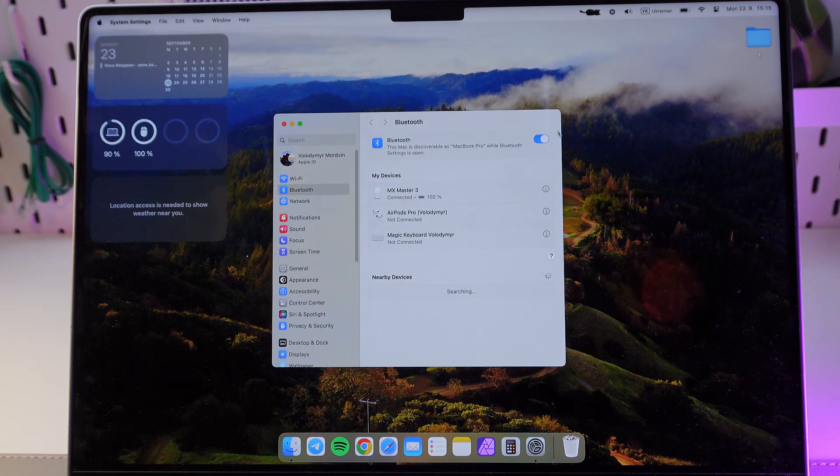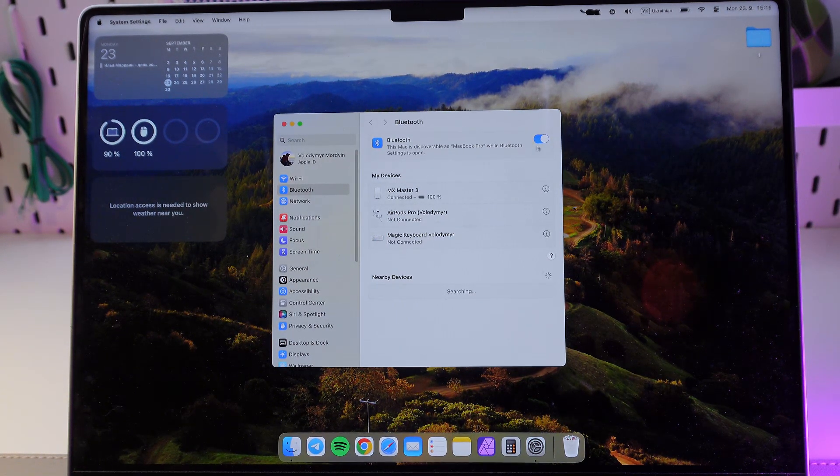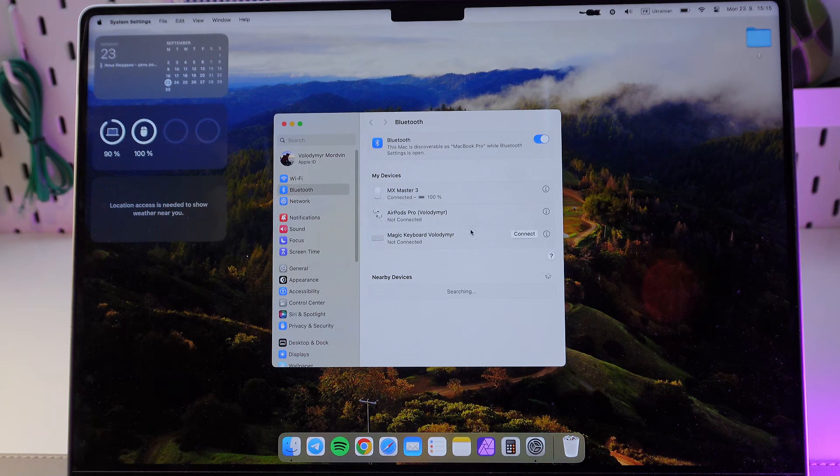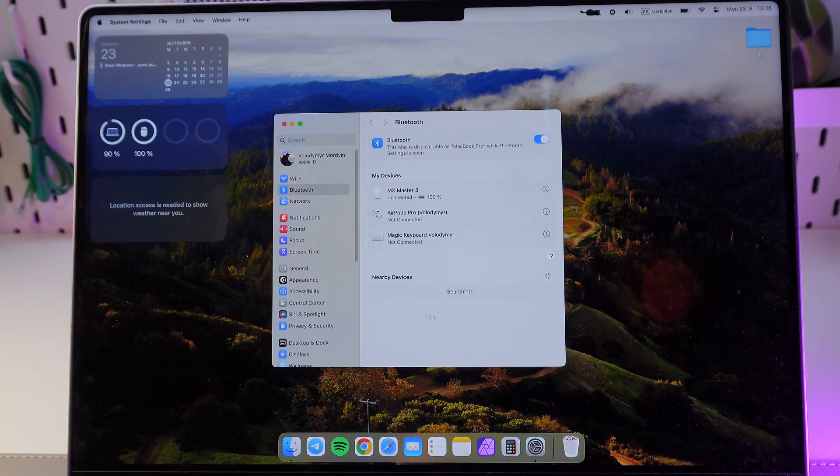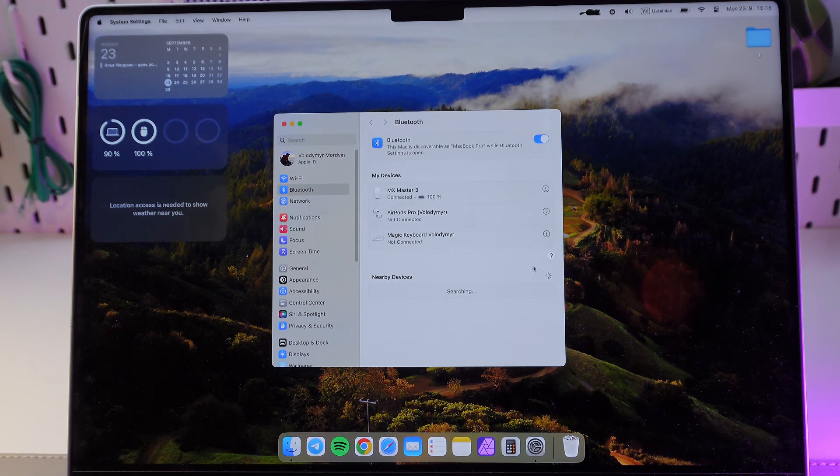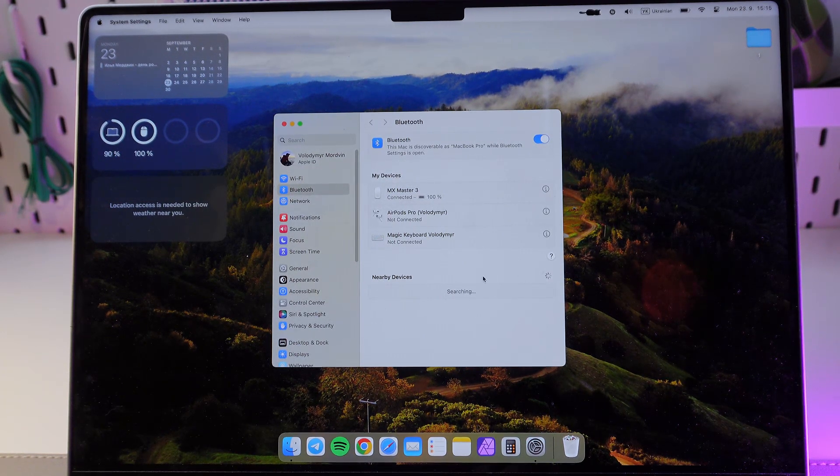Make sure your Bluetooth is turned on. The switch should be blue and now our laptop is in the searching mode.